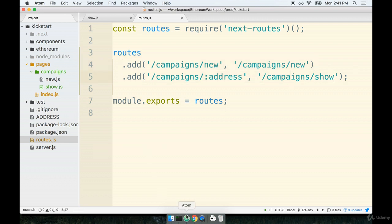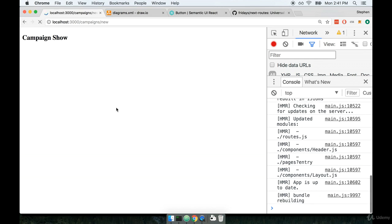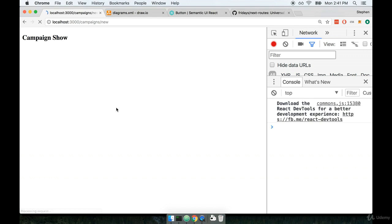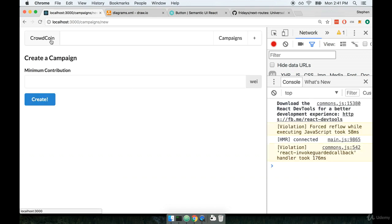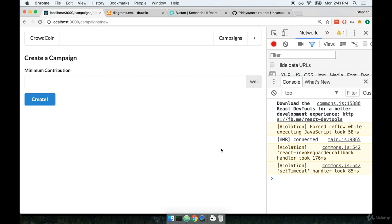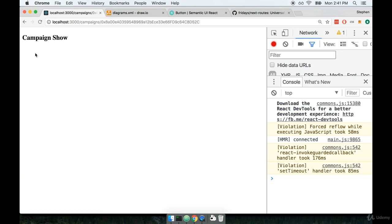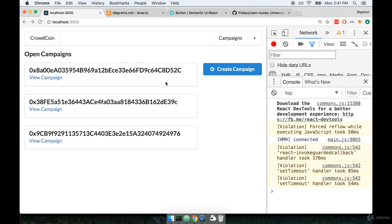All right, so let's try refreshing this again. If I do a hard refresh in the browser, I should see our form reappear on the screen - very good. So now if we go back to the campaign index, okay here's the campaign index. If I click on create campaign, yep, we show the form. And if I click on view campaign, we show the campaign show component. Very good. All right, so let's take a break here and we'll continue in the next video.